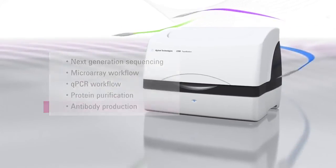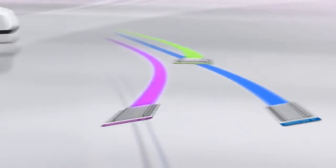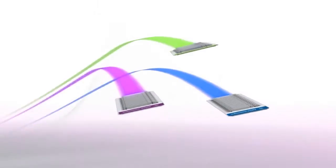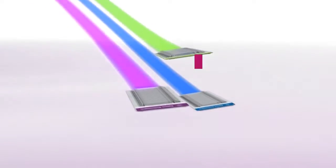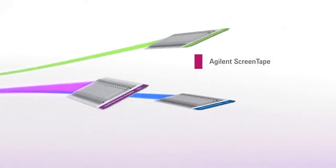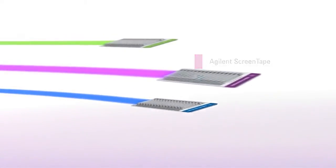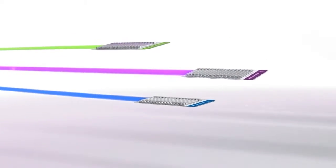For sample analysis, the Agilent 2200 tape station uses credit card sized screen tape, which are available for RNA, DNA and protein applications, including those that require high sensitivity.